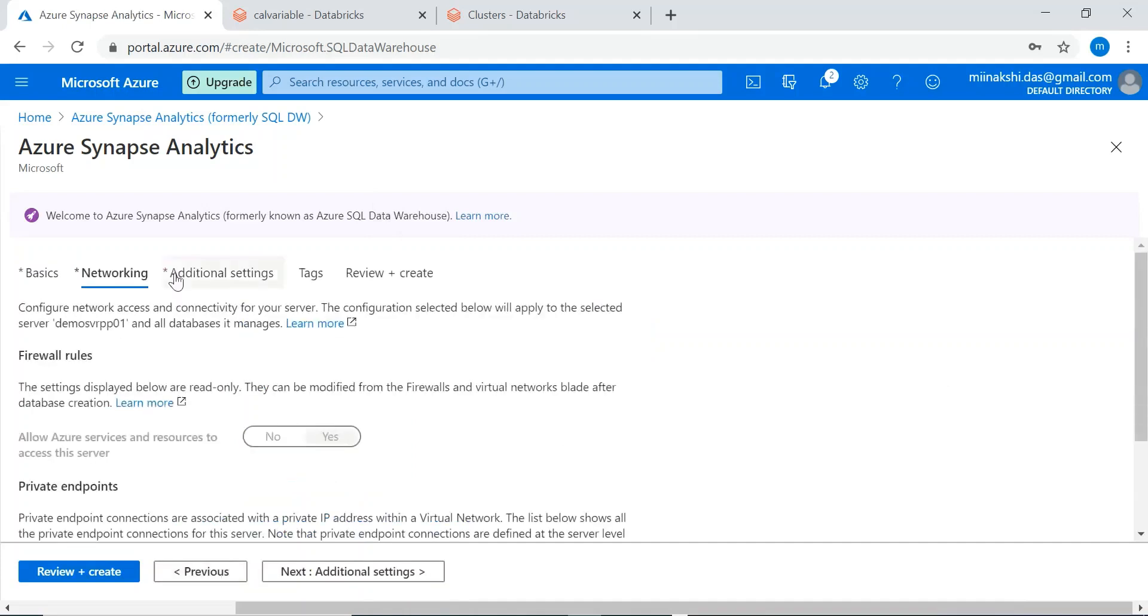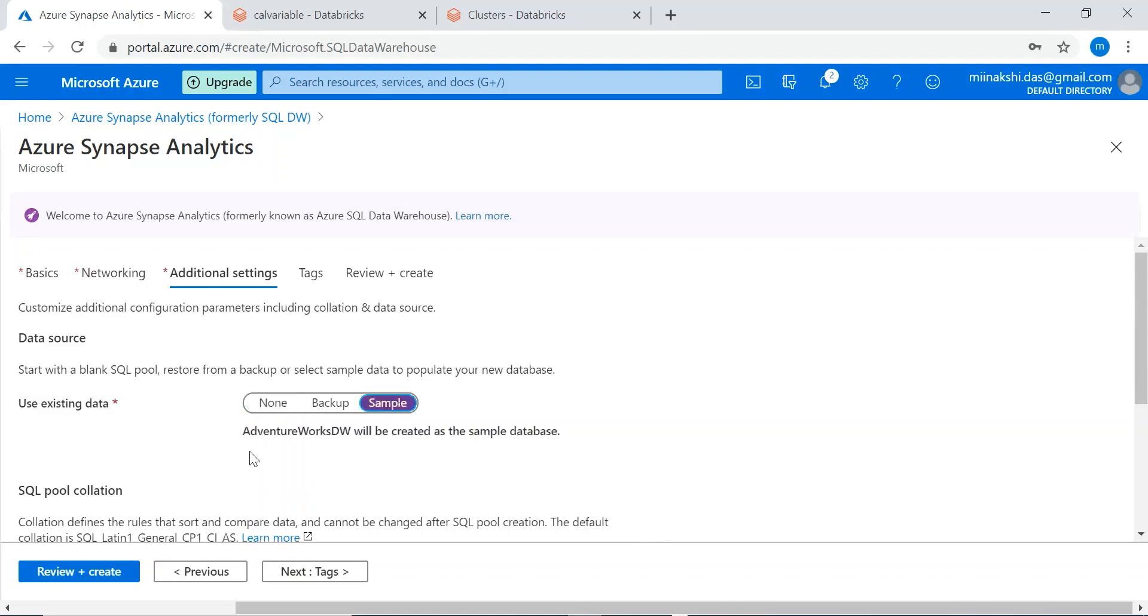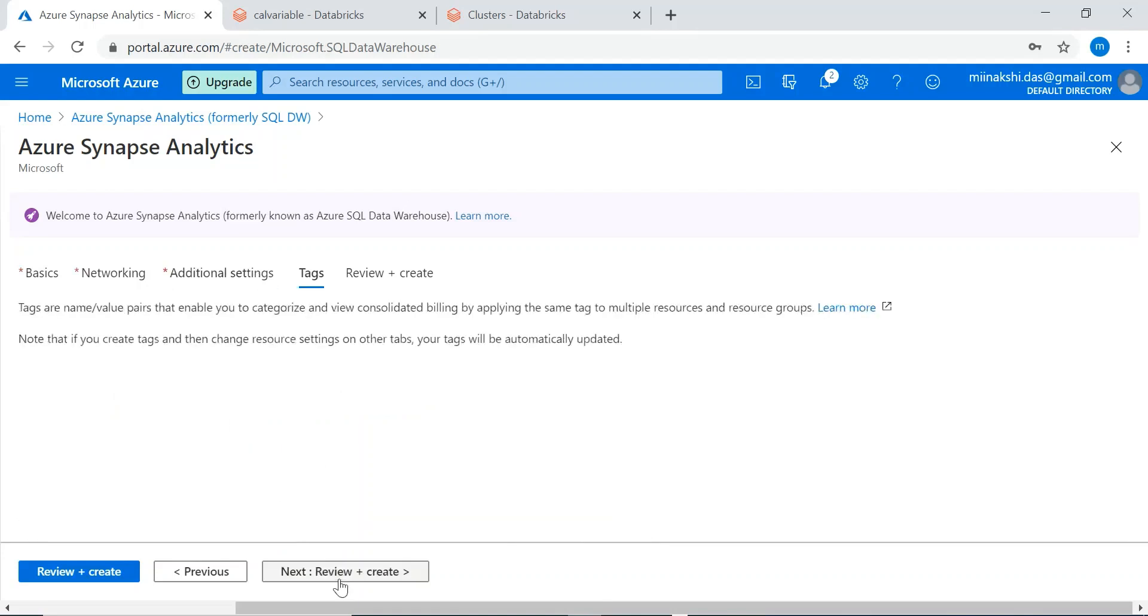For this demo purpose I am taking the minimum configuration. Next is networking, next additional settings. Here it is asking which data I will use. As we have not loaded any proper data to create our data warehouse, let me take the sample data. This sample data will refer to the Azure Adventure Works data warehouse. Let's create it.